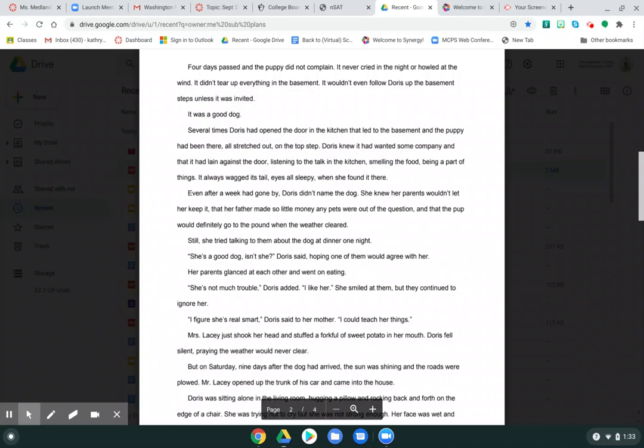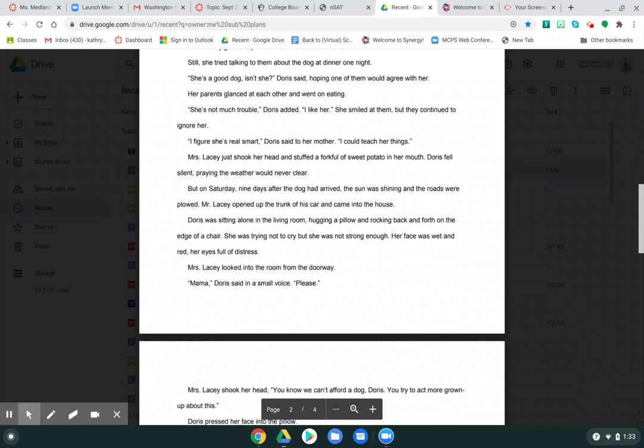Still, she tried talking to them about the dog at dinner one night. She's a good dog, isn't she? Doris said, hoping one of them would agree with her. Her parents glanced at each other and went on eating. She's not much trouble, Doris added. I like her. She smiled at them, but they continued to ignore her. I figure she's real smart, Doris said to her mother. I could teach her things. Mrs. Lacey just shook her head and stuffed a forkful of sweet potato in her mouth. Doris fell silent, praying the weather would never clear.